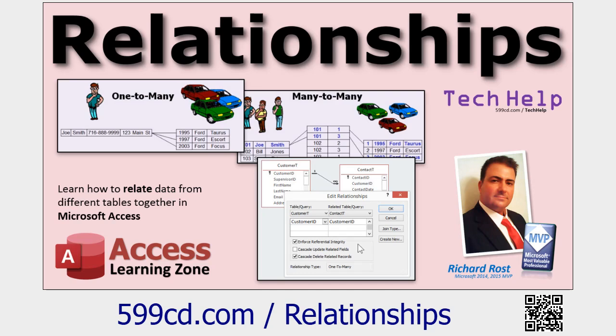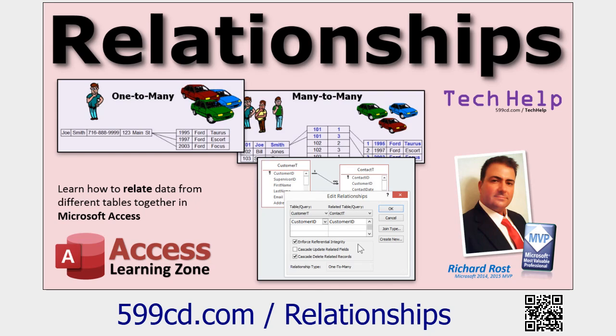Make sure you understand if then statements, the on current event, the after update event, how to get a value from an open form, the on open event. This is going to probably be a couple of videos. So I'll point you to more lessons if you need them as we're going along. And for sure, you should definitely have a good handle on relationships, one to many specifically.